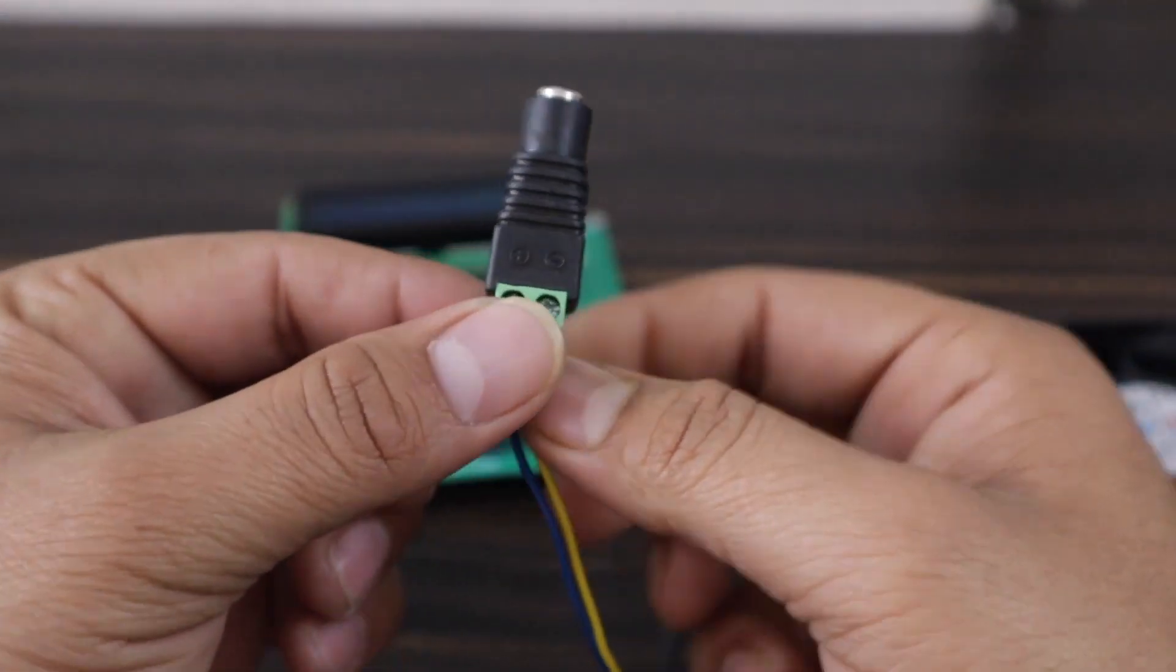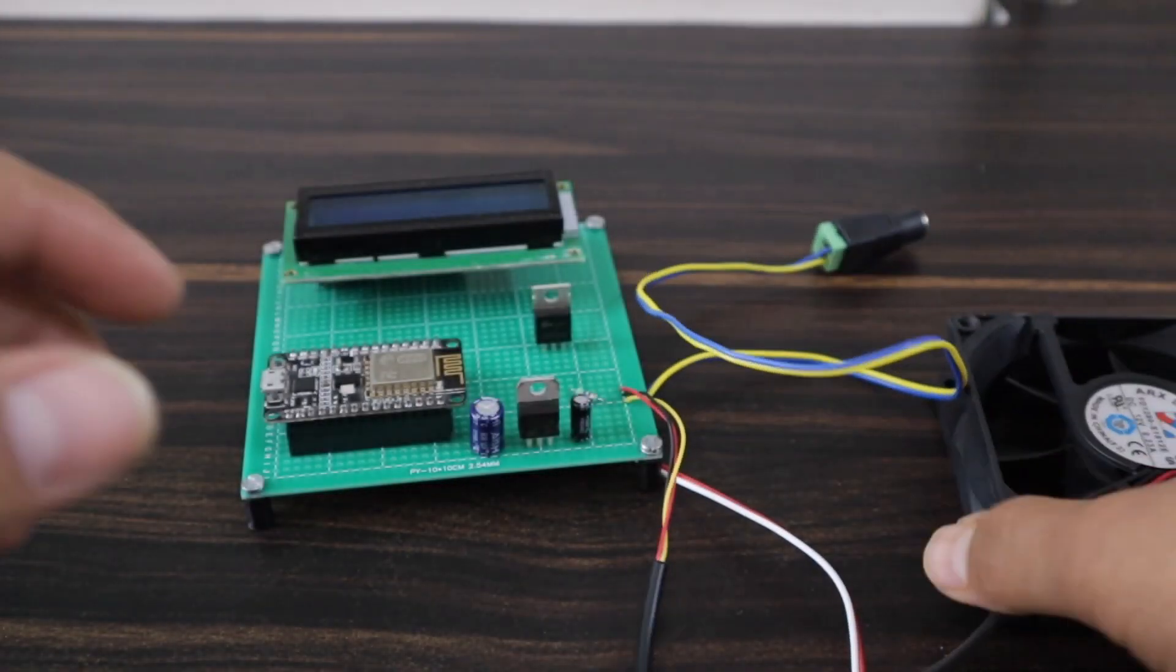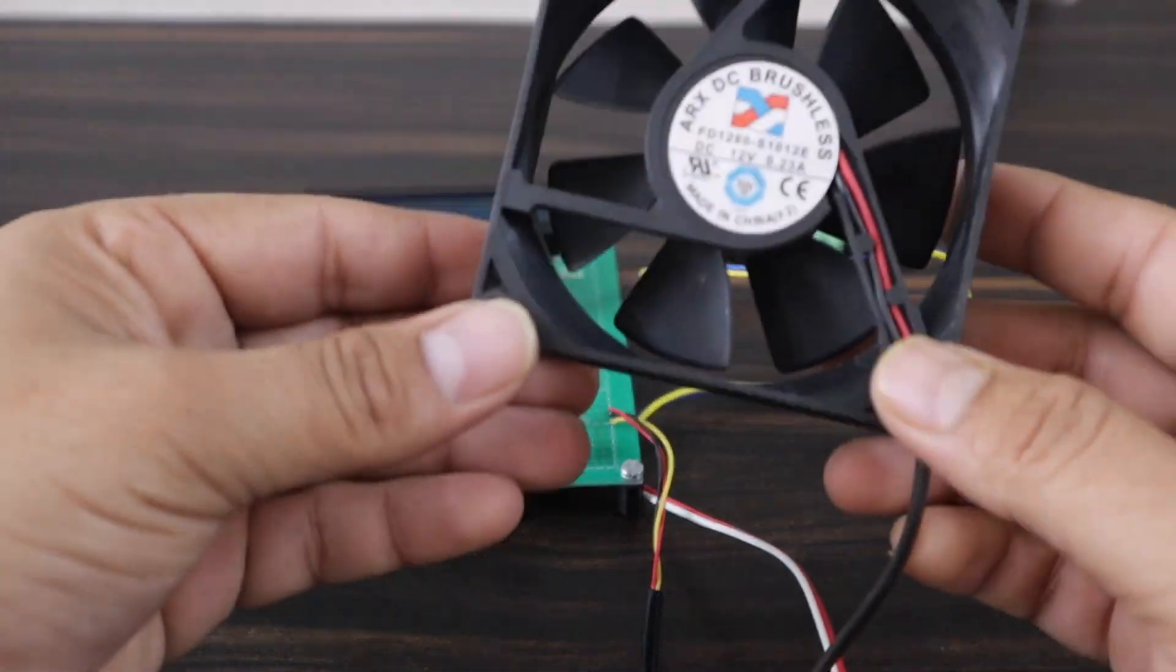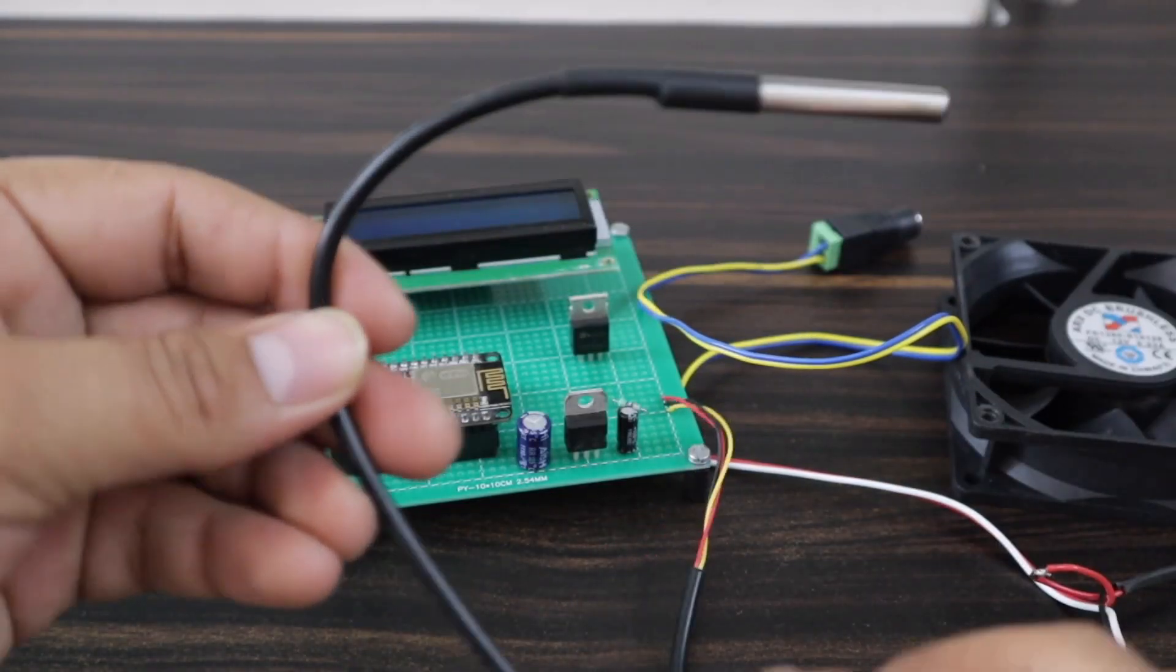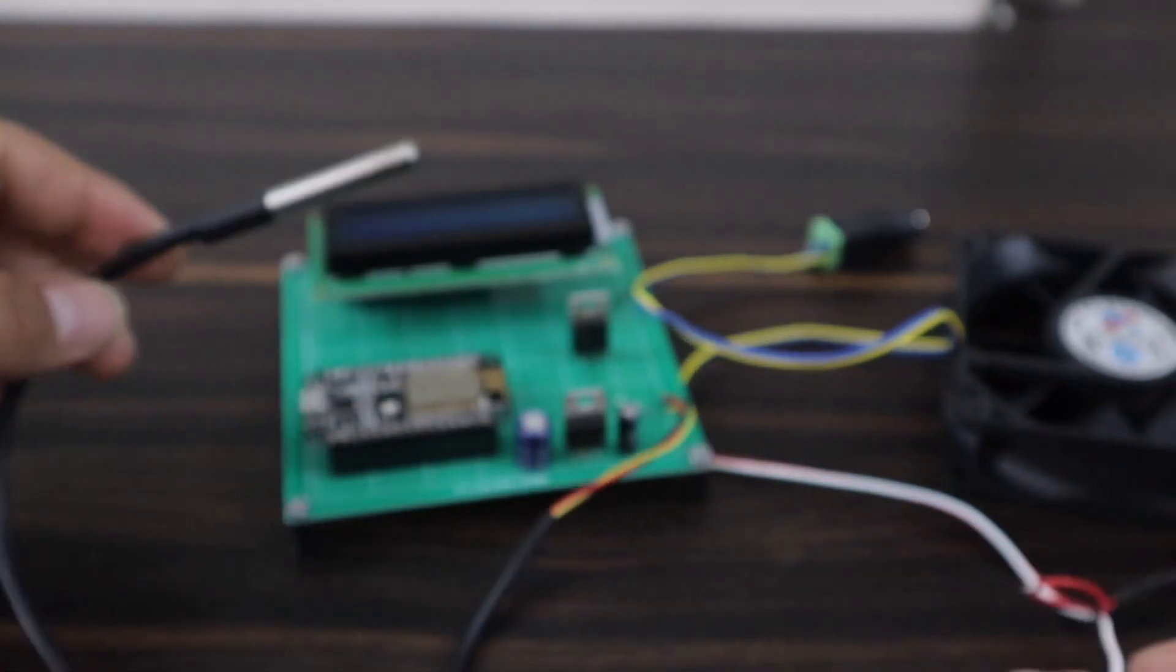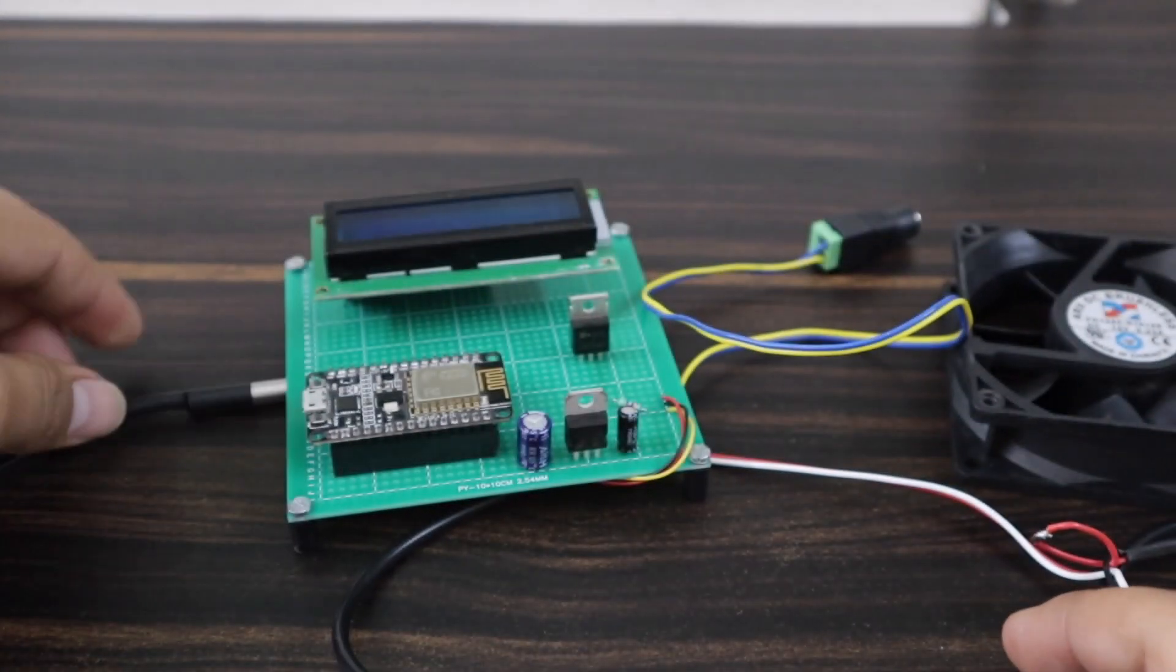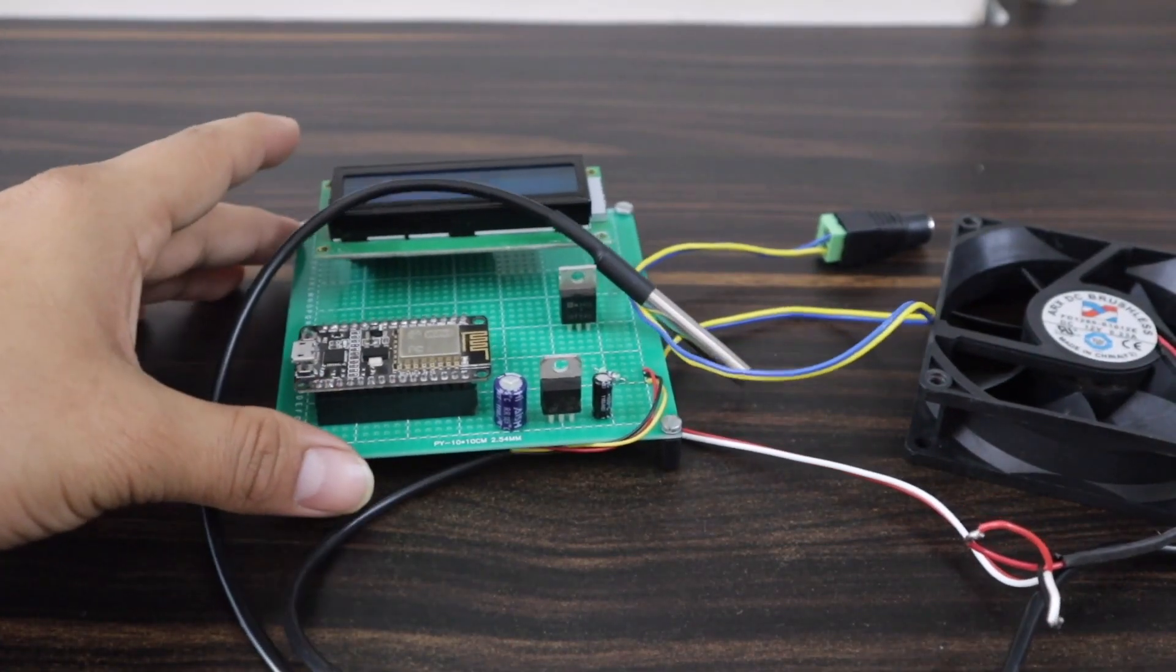From this DC jack, we can supply 12V DC power. Finally, the DS18B20 temperature sensor is the main component of this hardware.